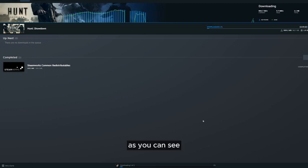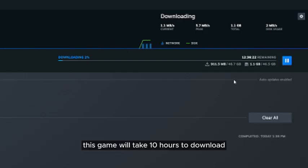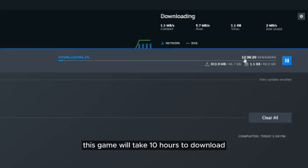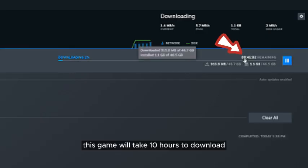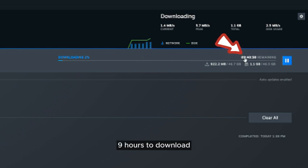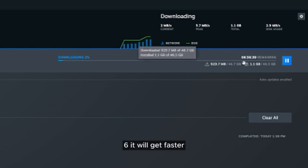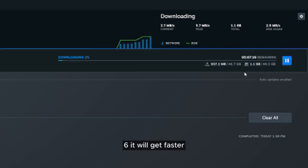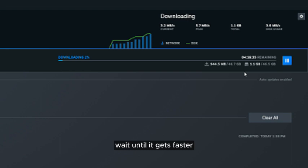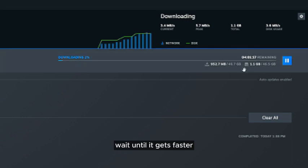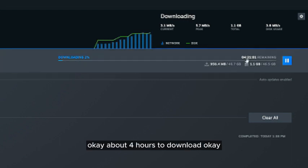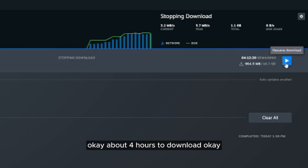As you can see, this game will take 10 hours to download, 9 hours to download... it will get faster. Wait until it gets faster. About 4 hours to download, ok?